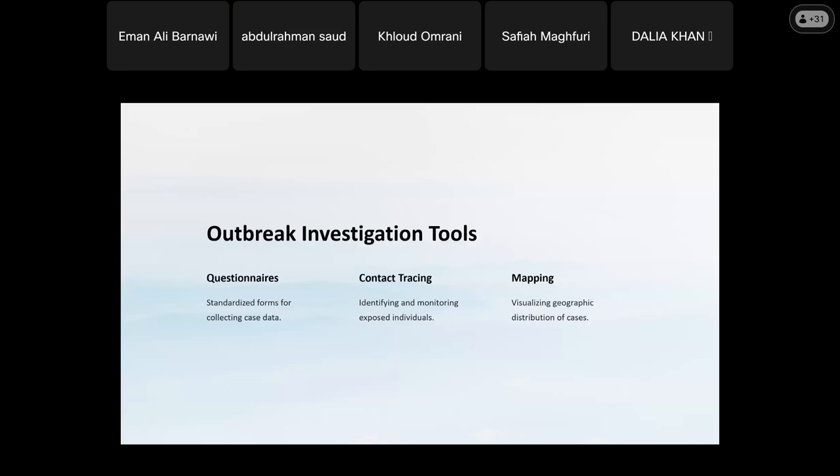Outbreak investigation tools include: a standardized form for collecting case data — either an Excel sheet or a new model — containing all the data needed for control and analysis. Contact tracing is used to identify all exposed individuals — not just patients but also healthcare workers. The movement of staff should be tracked. Mapping is also a key tool: visualizing the geographic distribution of cases within the facility.